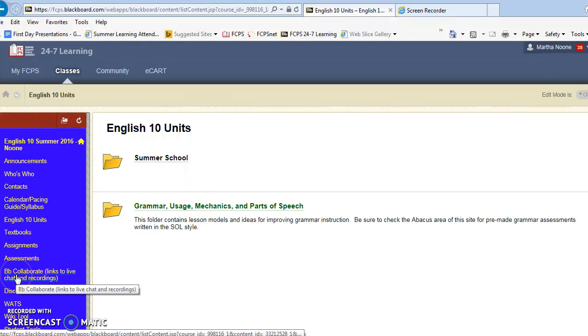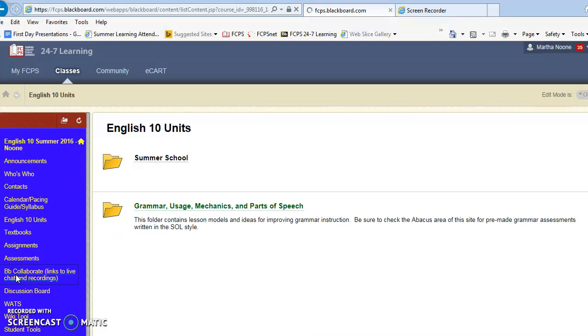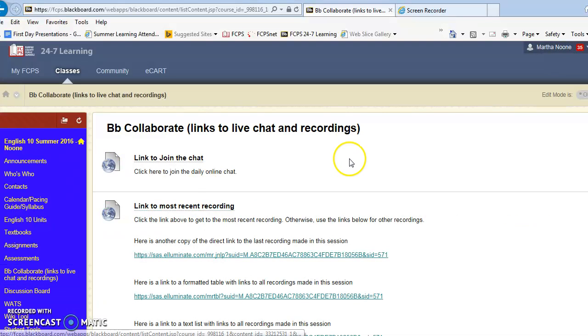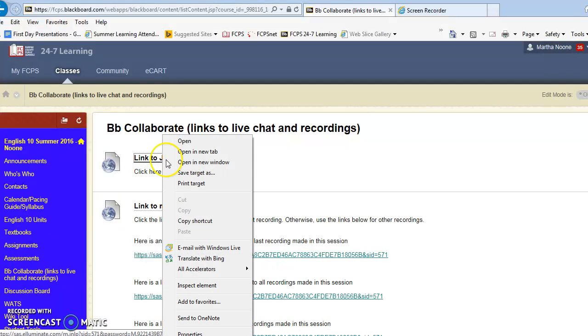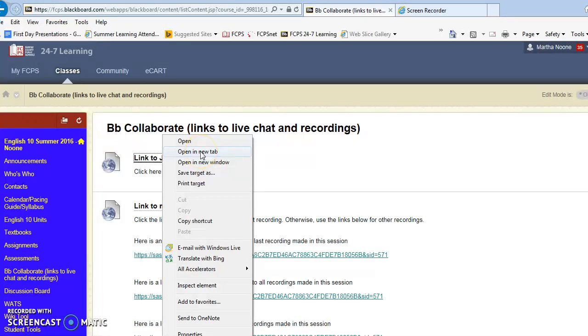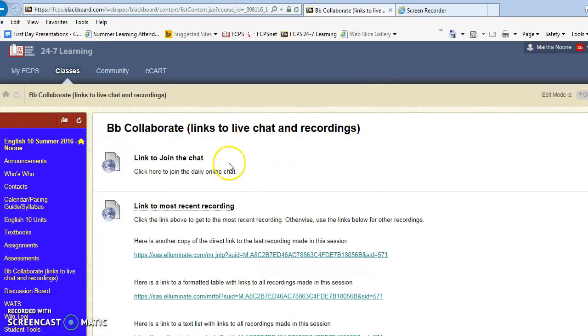You will also need to use Blackboard Collaborate at least once a day and this is what enables you to join the chat each day. You would click on this link, again you're going to right click on it and open it in the new tab or you'll get that same error message that you did before.